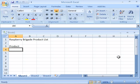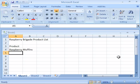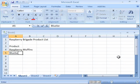Then type in one of the first products, and we'll call this 'Raspberry Muffins,' and then we'll also do 'Blueberry Muffins.'